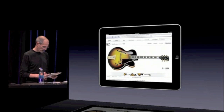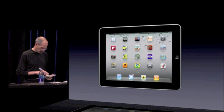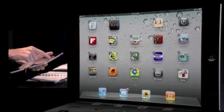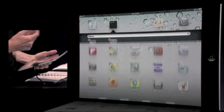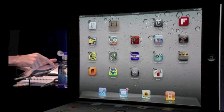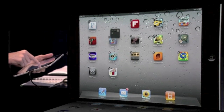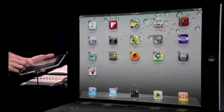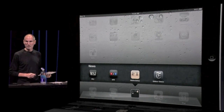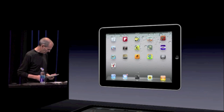Let me show you folders now. Let's go ahead and make a folder with our news apps. I can just get into jiggle mode here and put NPR on top of Wall Street Journal. It's made a folder called News, which I could rename if I want. I'll put the Financial Times in there and Editor's Choice in there. I can even put this down on my dock if I want. Now I've got a news folder right there with my news apps in it, right on my iPad.